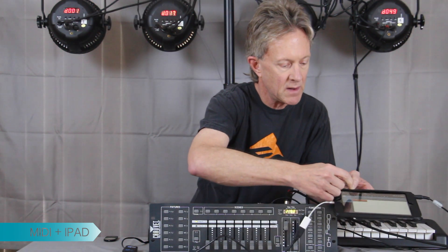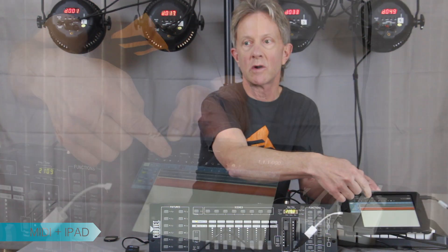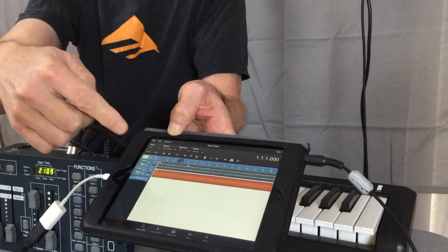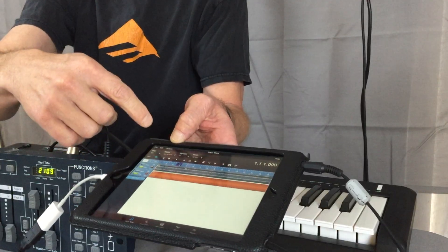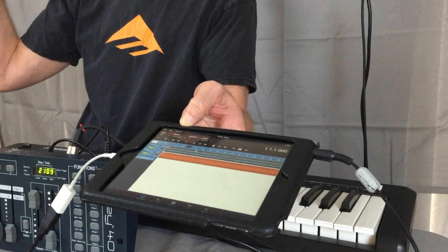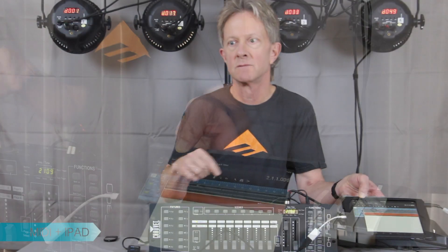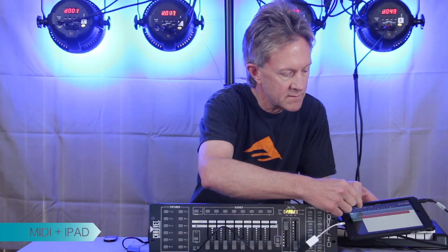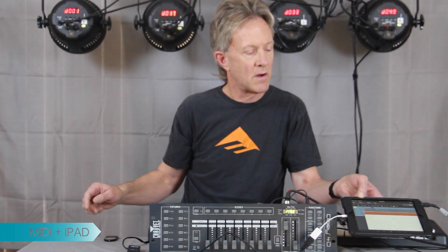I'm going to stop and rewind back. It recorded the MIDI notes in this track, and now when we play back it should have recorded what we played on the keyboard controlling the lights. And that works pretty well.